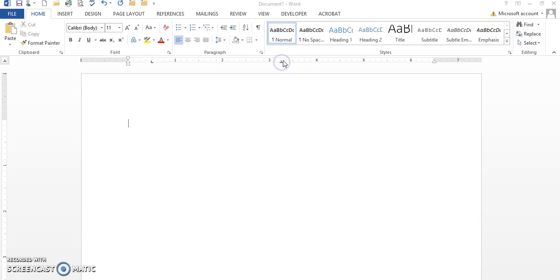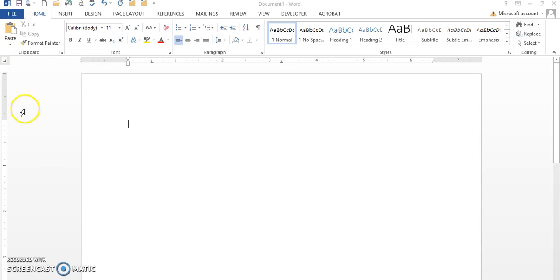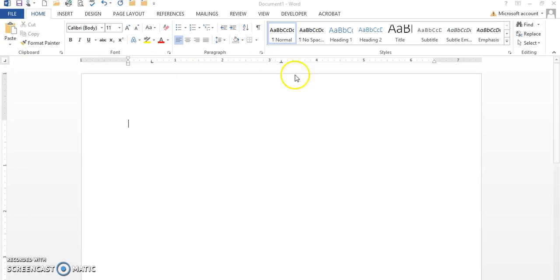Now I'm going to change my last tab to make it a right tab. So that means I got to go back over here to the left, and I need to make it a right tab. I click one time and there it is—there's my right tab. Holding my Alt key down, I want this to be right at six.